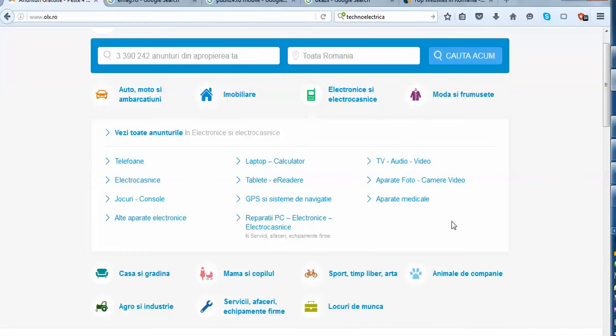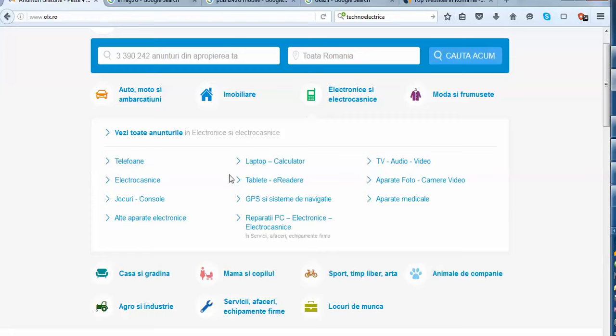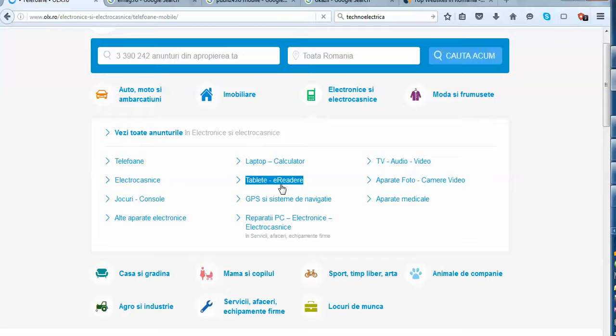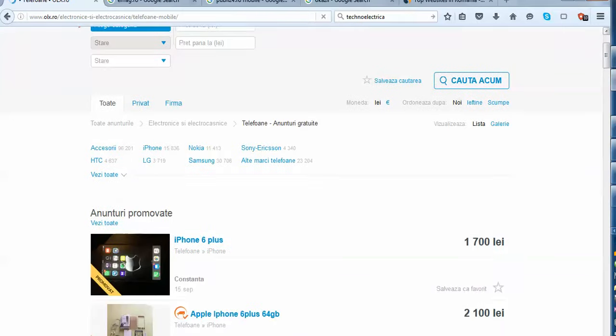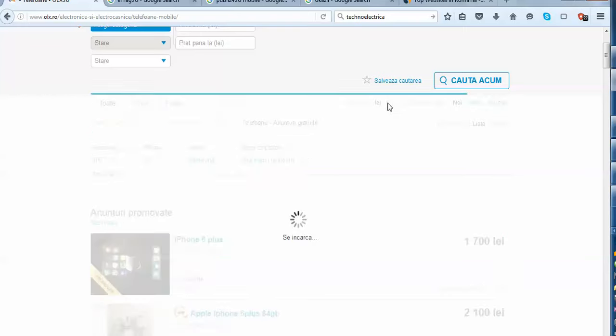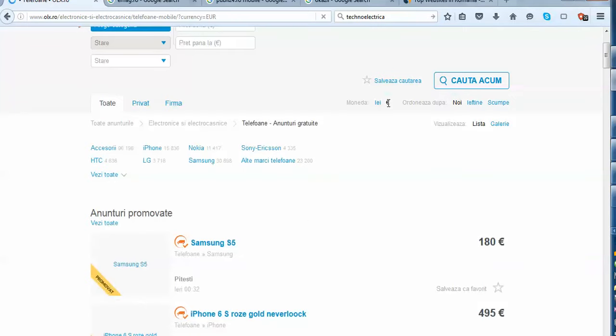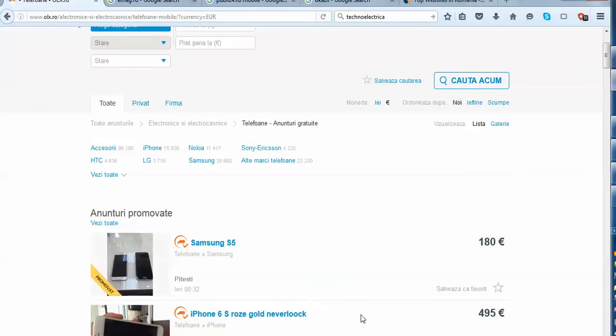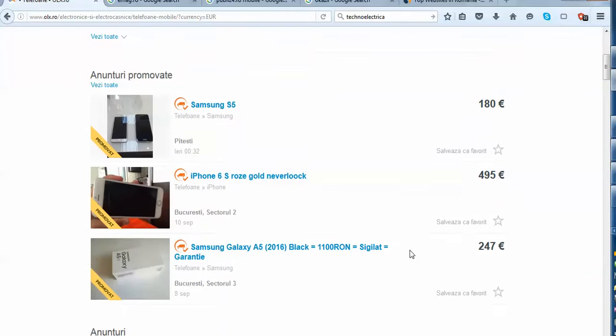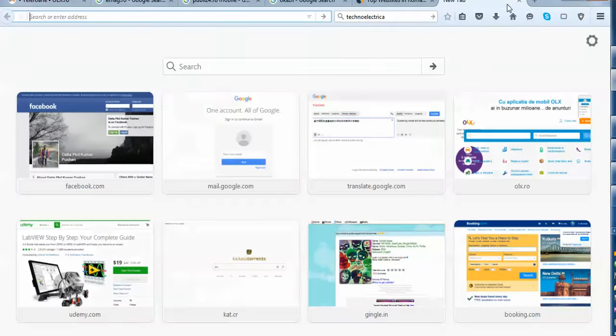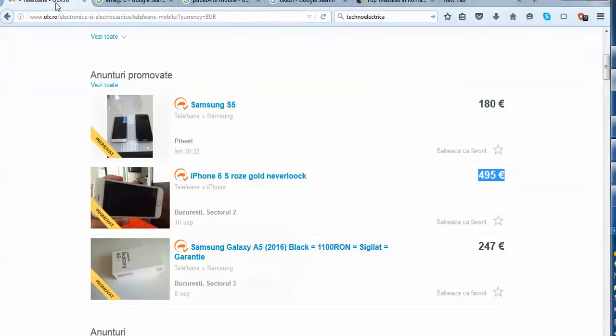Let's go into electronic stuff. Under this, you will find telephone. This is the only problem with the sites is it's written in this fashion. Telephone basically means mobile phones. Tablet e-reader basically means electronics reader. And here the prices are normally given in lei, which is the national currency for Romania, but you can convert it to euros. And Samsung 6s gold and never lock basically means you can use it anywhere in this world is under promotion and you can buy it in under 495 euros.